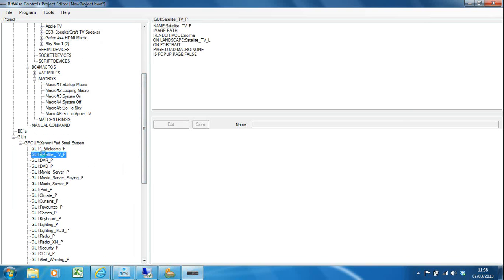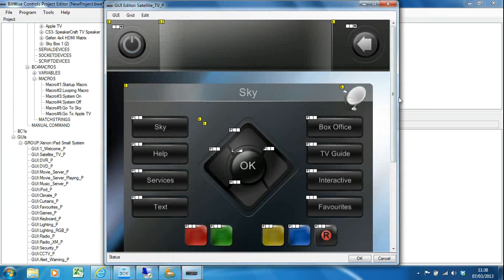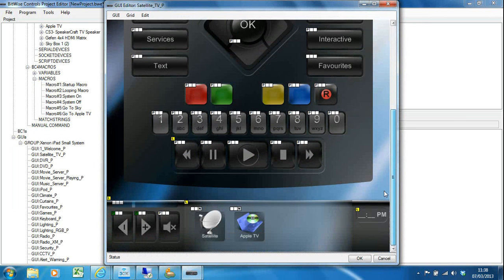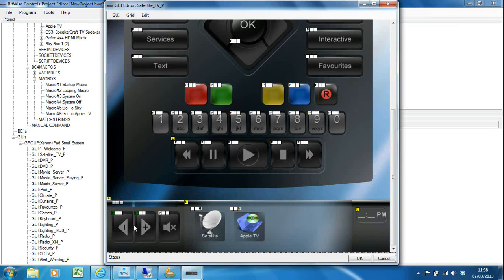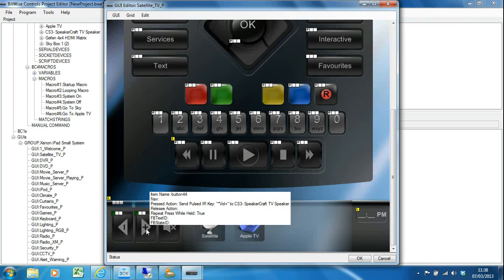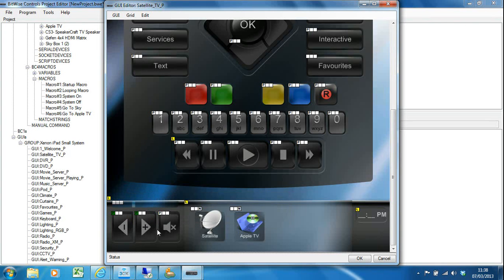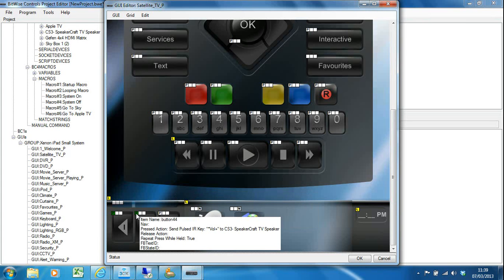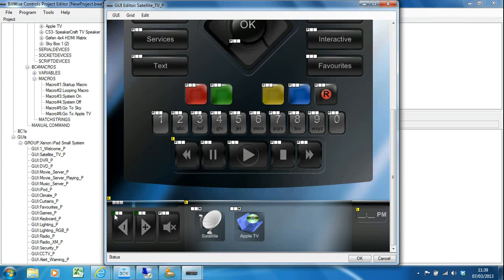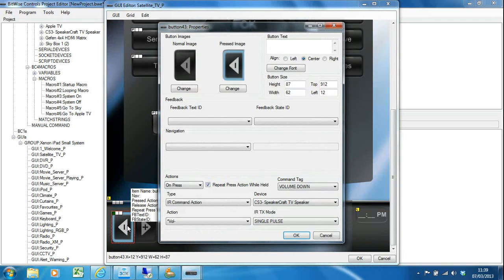Let's go back and have a look at my satellite page. You can see now if I hover over volume down it says volume minus to CS3 Speakercraft TV speaker, and volume up and mute.